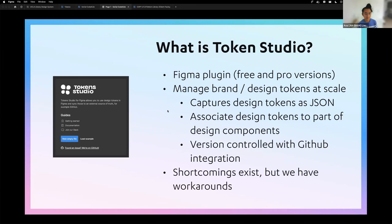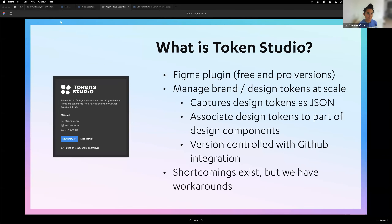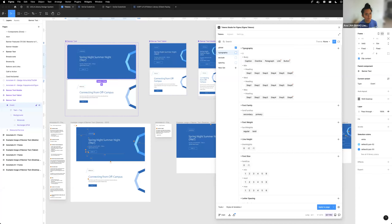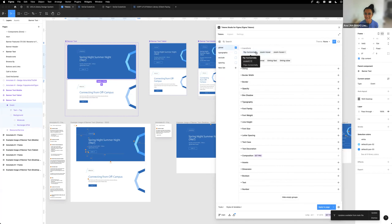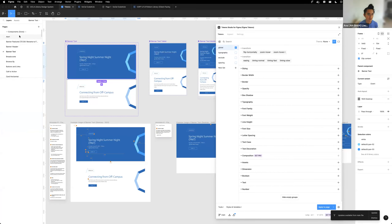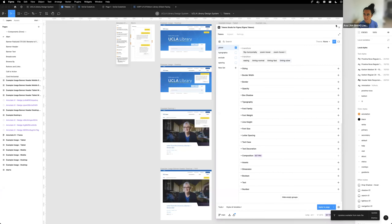The plugin also helps us version control the design tokens through GitHub integration. There are some shortcomings but we have workarounds. I was playing with the tokens plugin this morning but there are some existing bugs, so I'll walk you through how we have our design system set up.